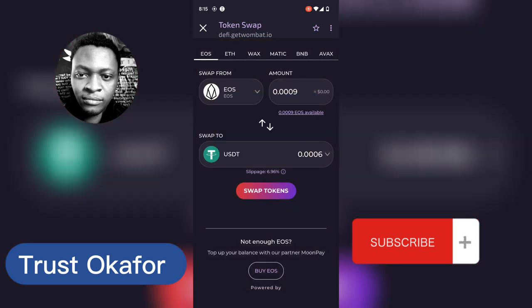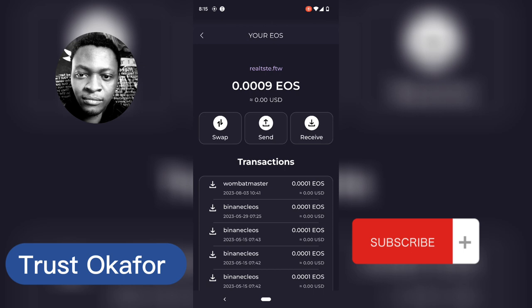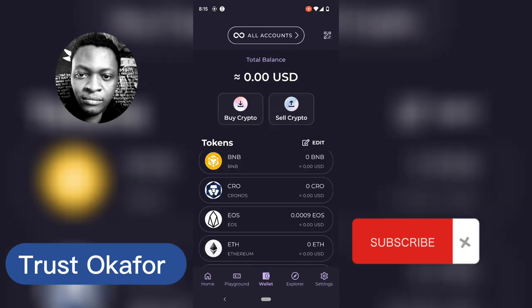I'm going to cancel because that is not even a good amount of USDT. I'll close that by clicking the X and click Back to go back.